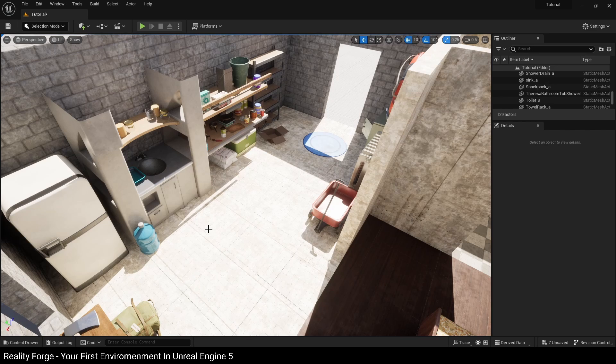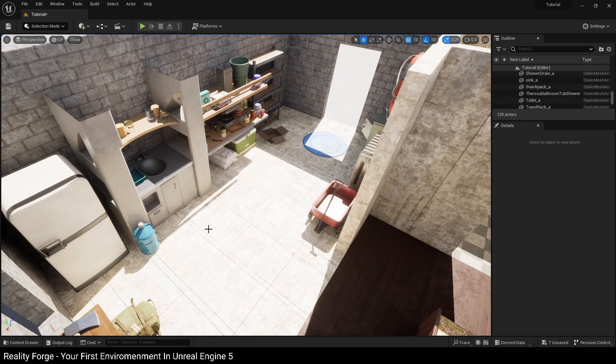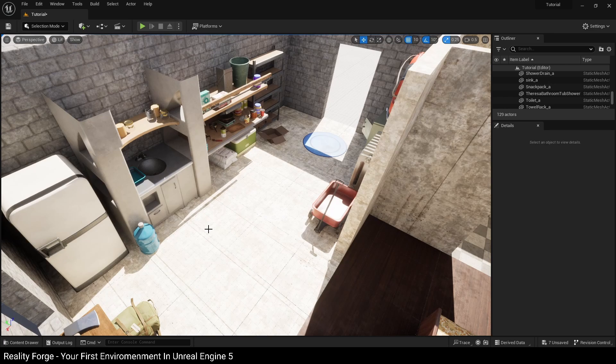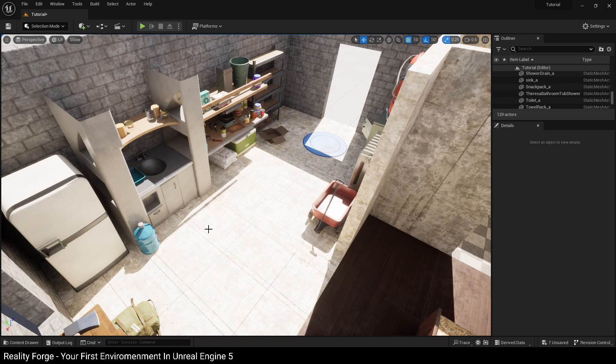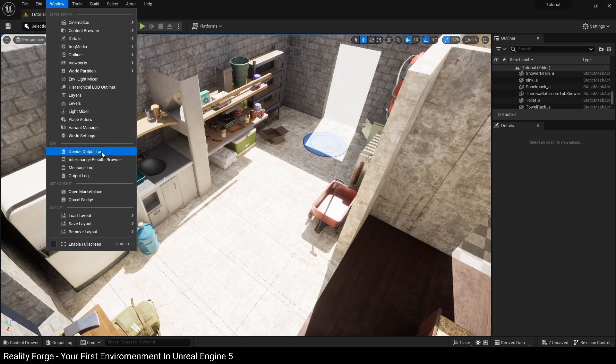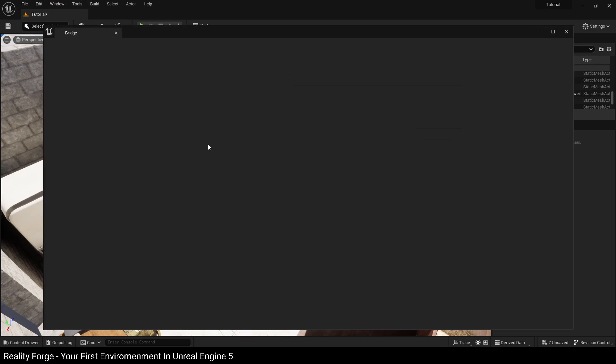Now previously, you had to download Bridge as a way to interface between the Quixel Megascans library and Unreal Engine, but now with Unreal Engine 5, it's part of your user interface. All you have to do is go to Window and open Quixel Bridge, and this will open up Bridge for you.